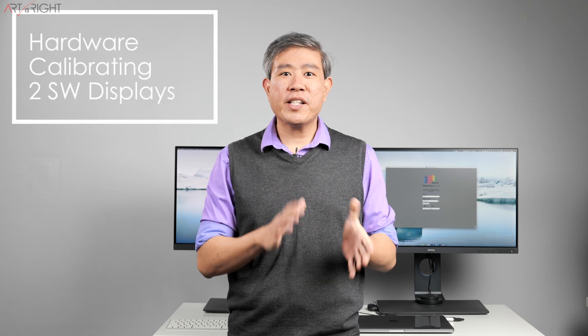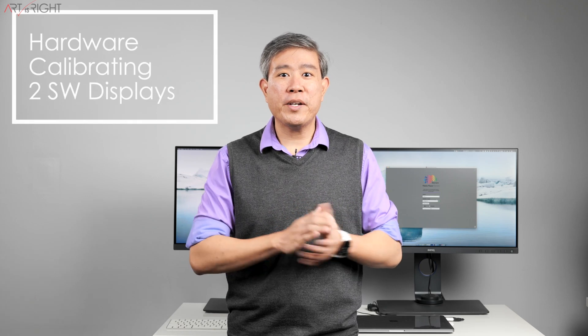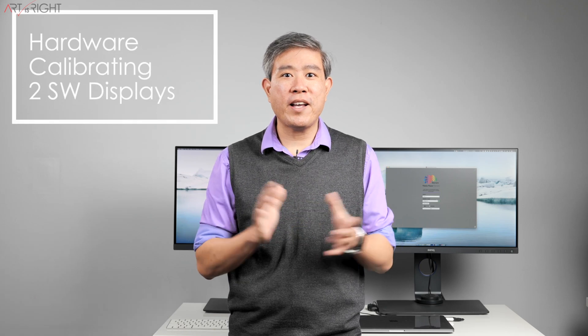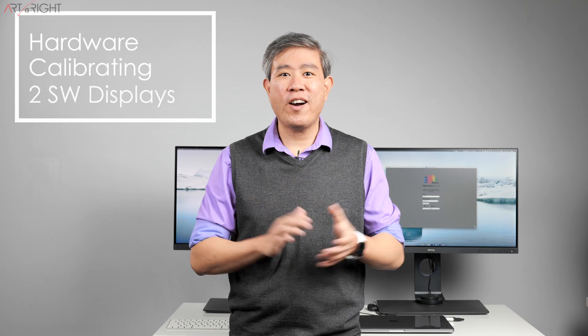What I'd like to do is give you a quick tip on how to calibrate two BenQ SW displays. I'm Art and Art is Right.